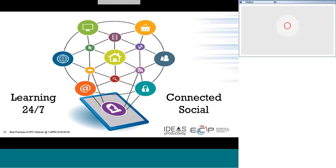Our learning is actually 24/7, connected, and social. We spend over the course of our lifetime more than 95% of our time out of the classroom, and if we're not taking advantage of all those informal learning opportunities, we're not really maximizing our opportunities to learn.